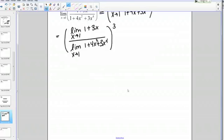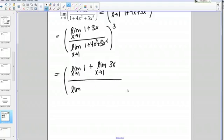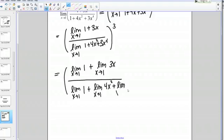What should I do next? A good thing to do would be to go ahead and break up these sums in the top and the bottom. In the top I would have the limit as X goes to 1 of 1, plus the limit as X goes to 1 of 3X. Then in the denominator: the limit as X goes to 1 of 1, plus the limit as X goes to 1 of 4X squared, plus the limit as X goes to 1 of 3X to the 4th. That whole quantity is still raised to the 3rd power.